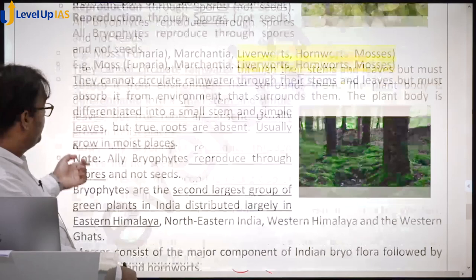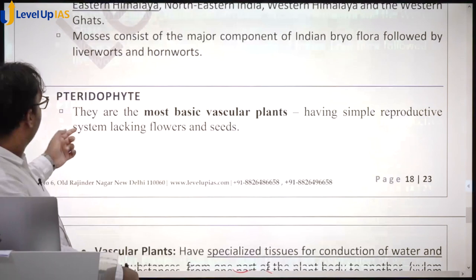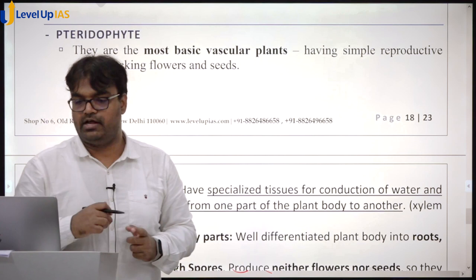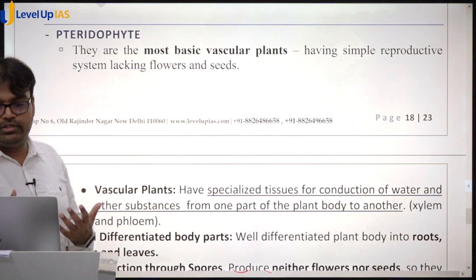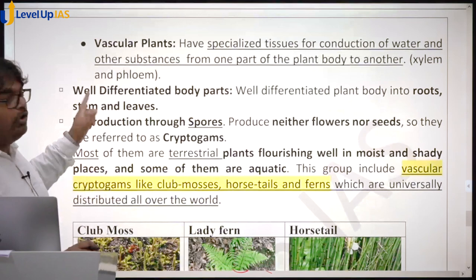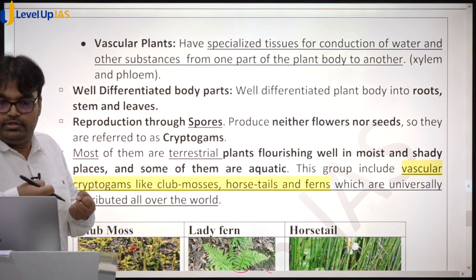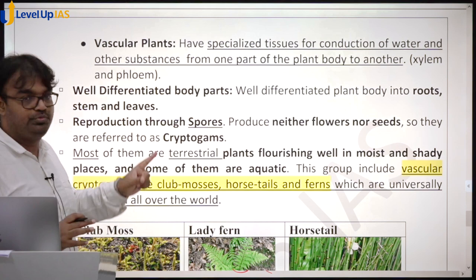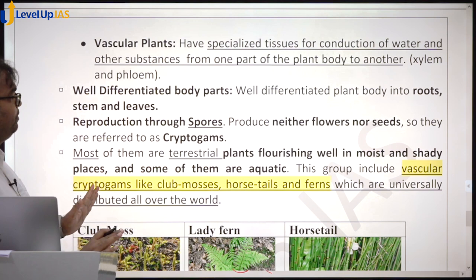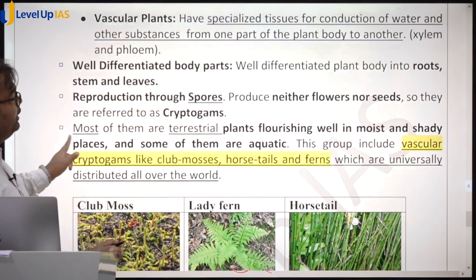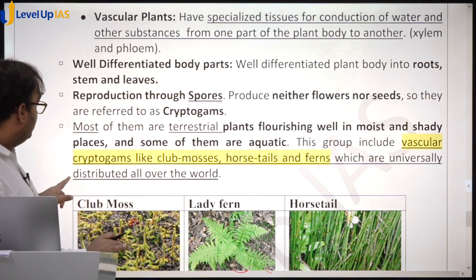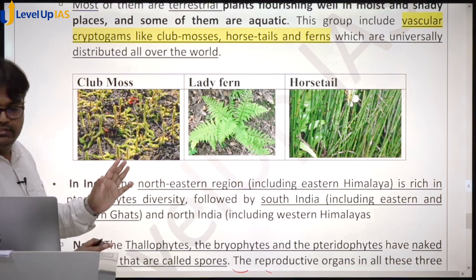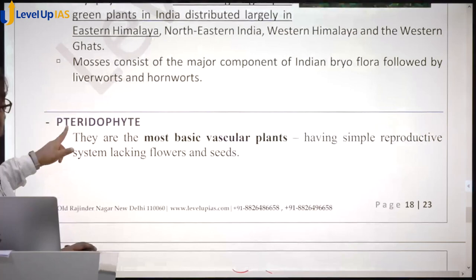Pteridophytes are vascular plants — from here, vessels start. They have specialized tissue to transfer water and nutrients from one part of the body to another. They have well-differentiated body parts: roots to get water from the ground, stem, and leaves. However, reproduction is still through spores, not seeds — they do not produce flowers or seeds and are called cryptogams. Examples include club moss, lady fern, and horsetail.